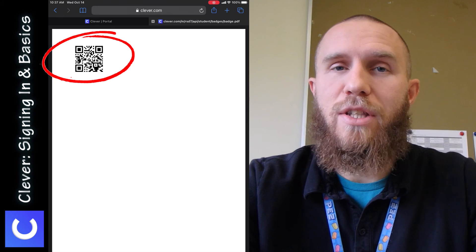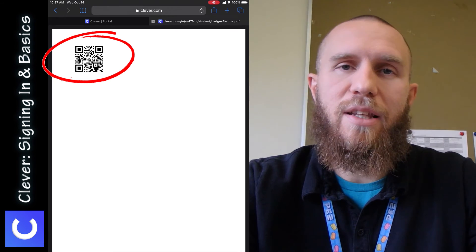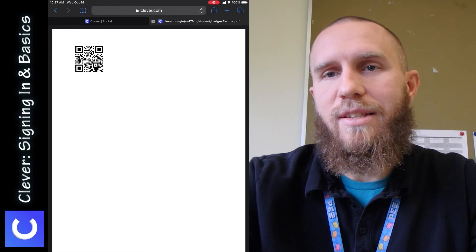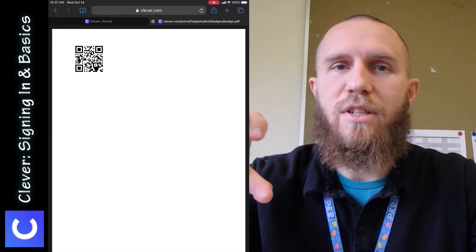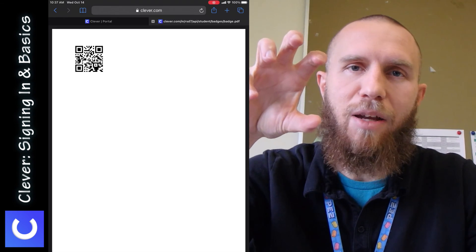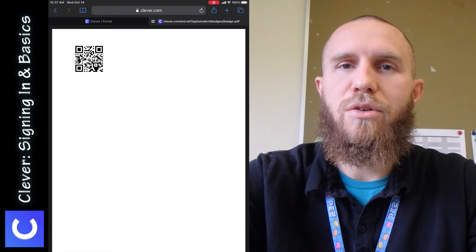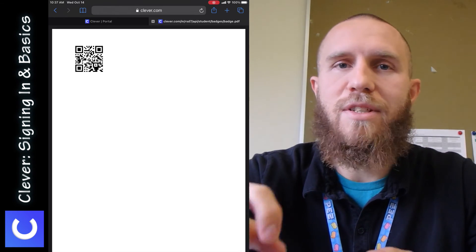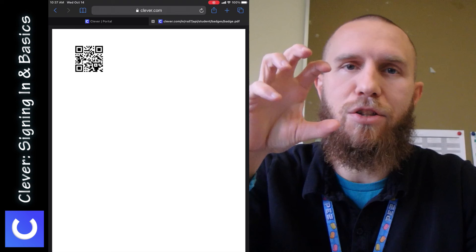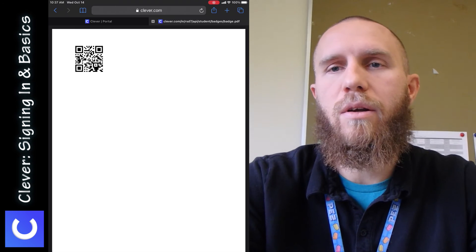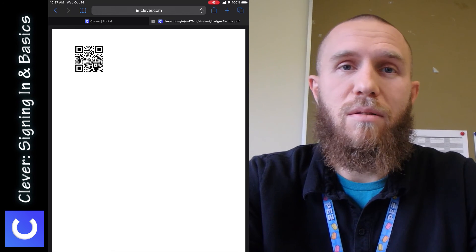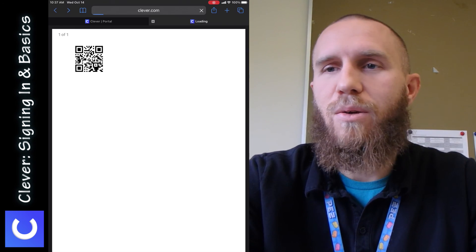And if you print this out and you use this, you can actually flash it up for the camera on the screen so that you don't have to type in your password every time. You just flash your QR code, and it should work to log you in with the QR code.